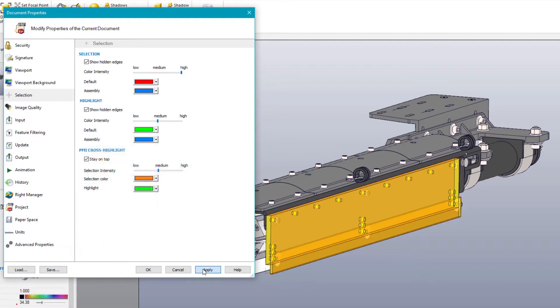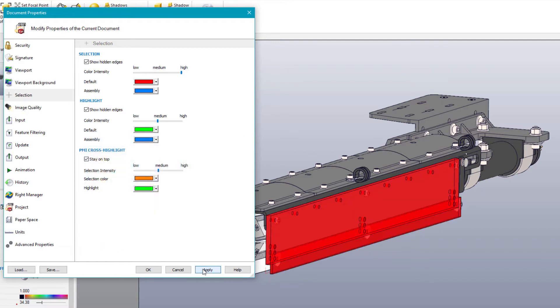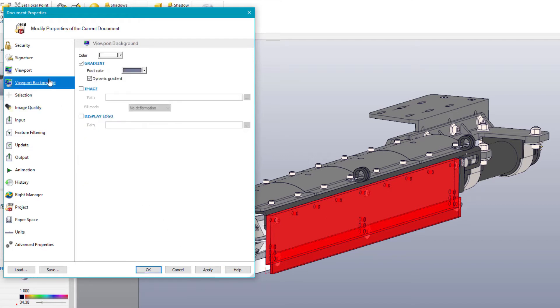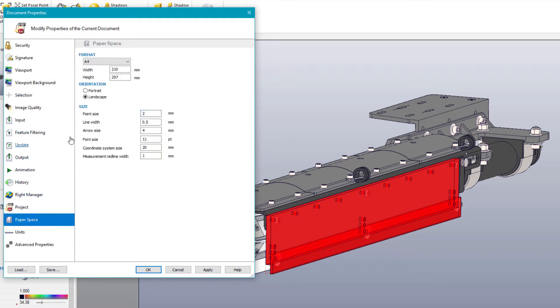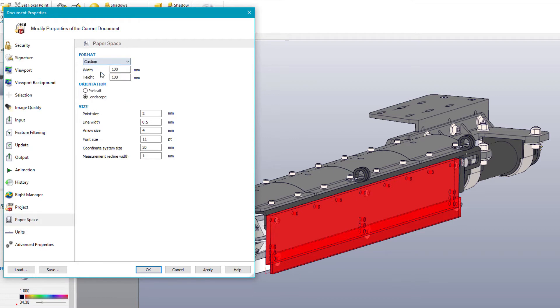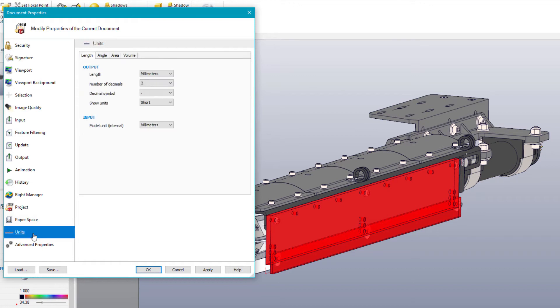Previous versions of SOLIDWORKS Composer have had the ability to modify other document properties as well. Common changes include the viewport background to remove the gradient and adjust the background color. The paper space can be set to a standard document size, or in this case, a custom ratio of 16 by 9. Units can be modified from metric to English or vice versa.